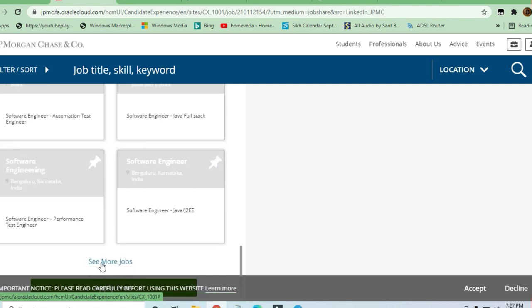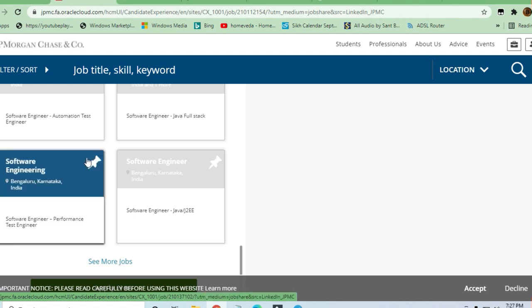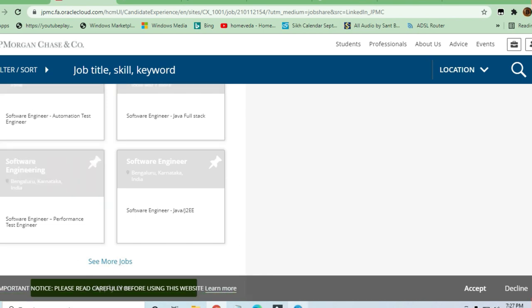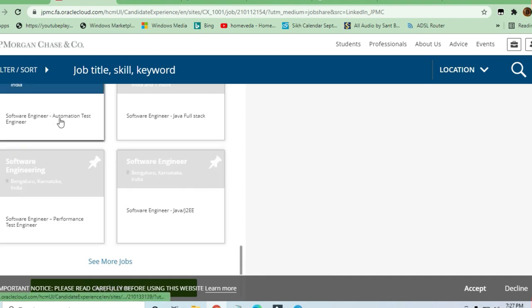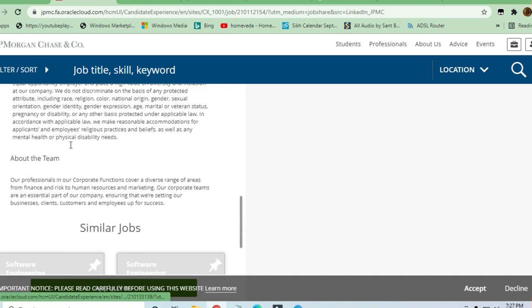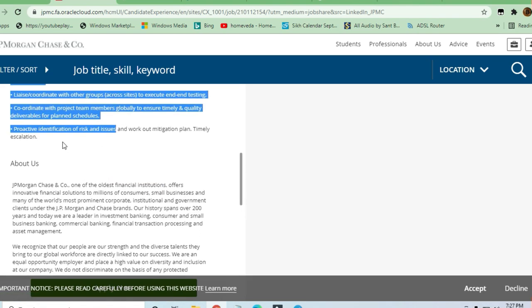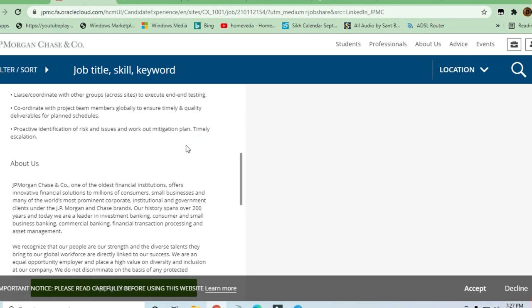You can click here to see more jobs. For other job opportunities, you can either join the Telegram channel or you can just subscribe to the YouTube channel also. Thanks a lot for watching this video.